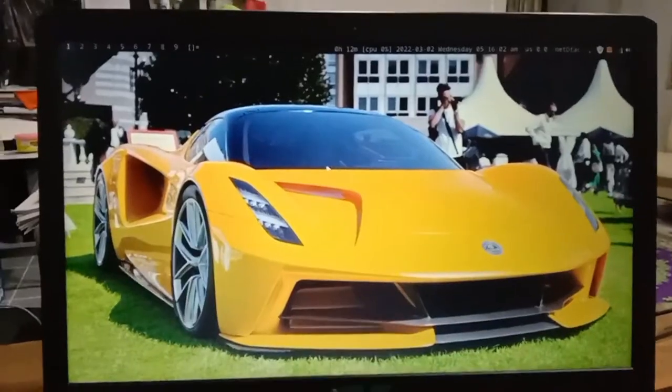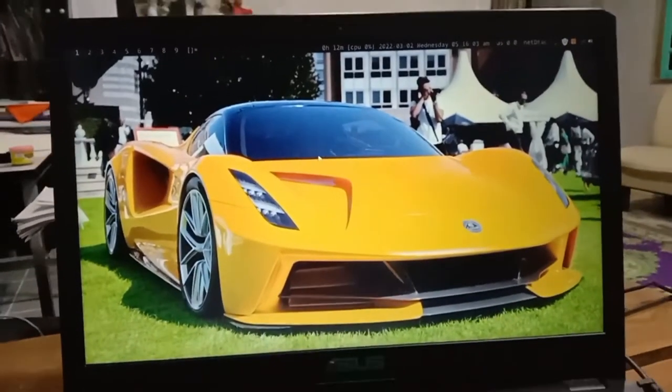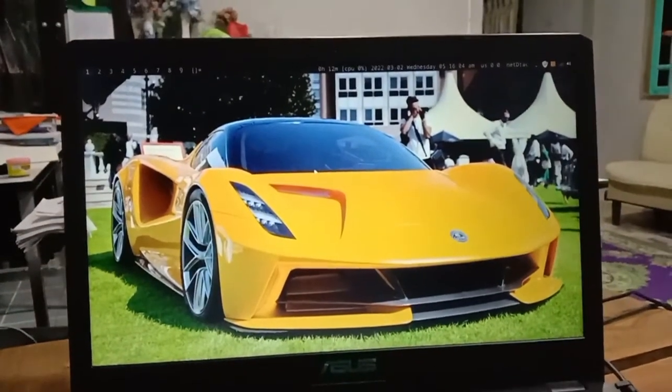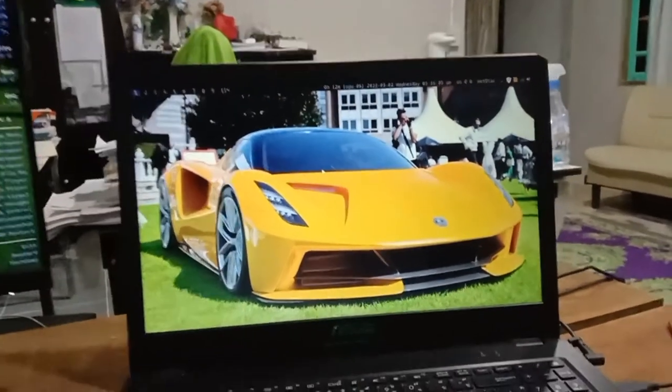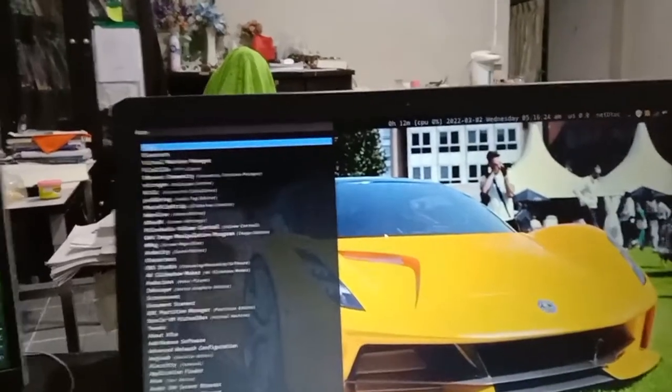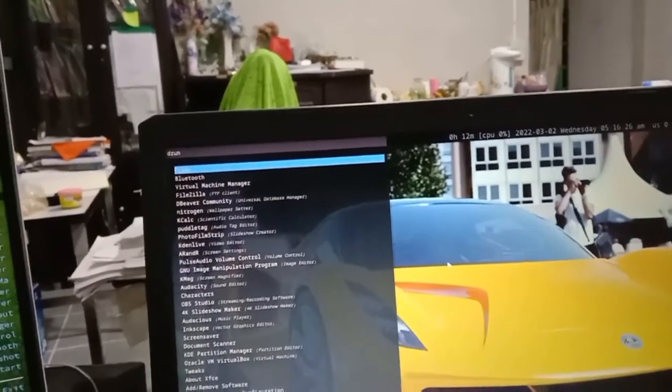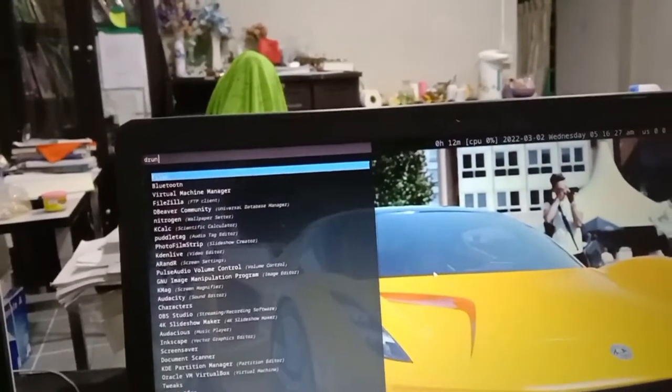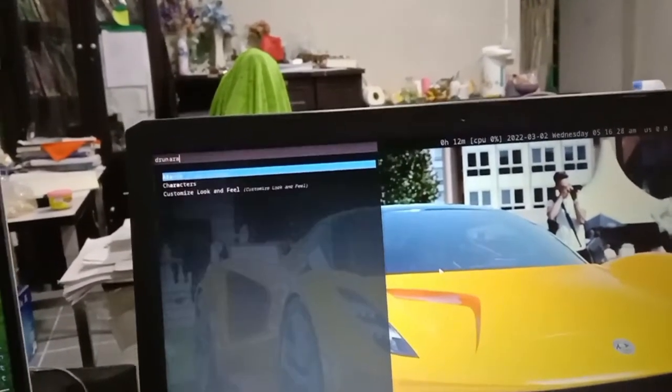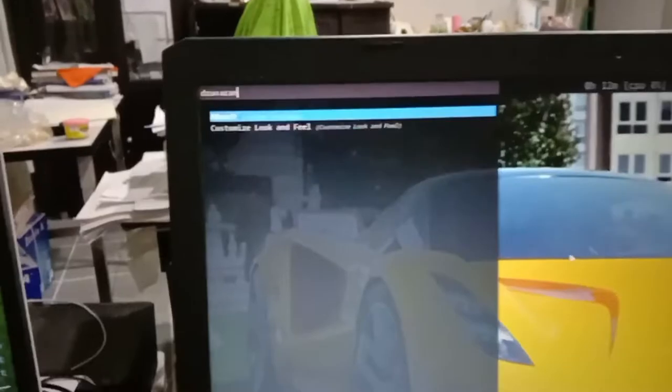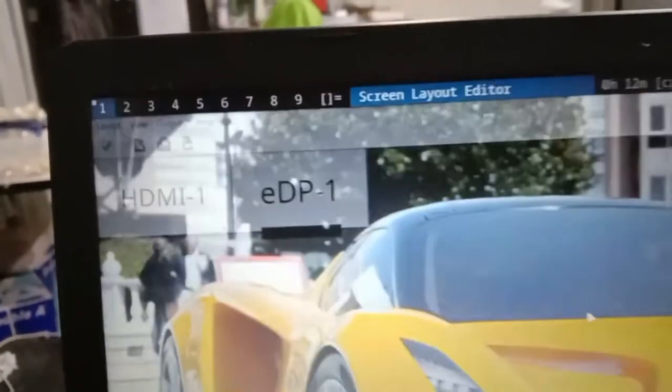I have a very simple step to show you right here. Just open up the program called ARandR by typing A-R-A-N-D-R and you're going to see the name of the program right here. Just hit enter.